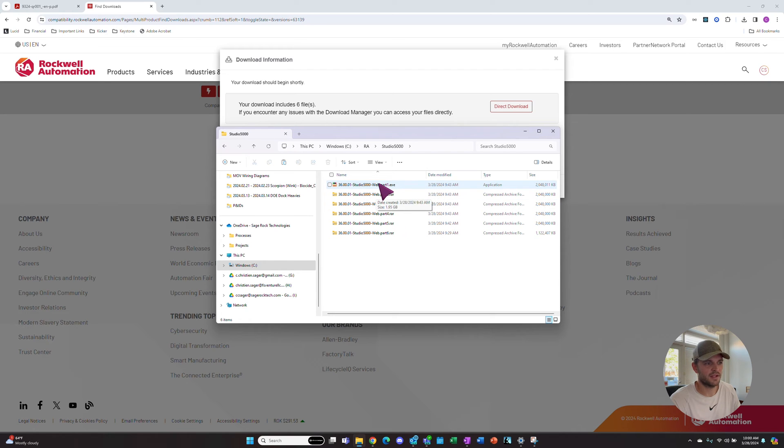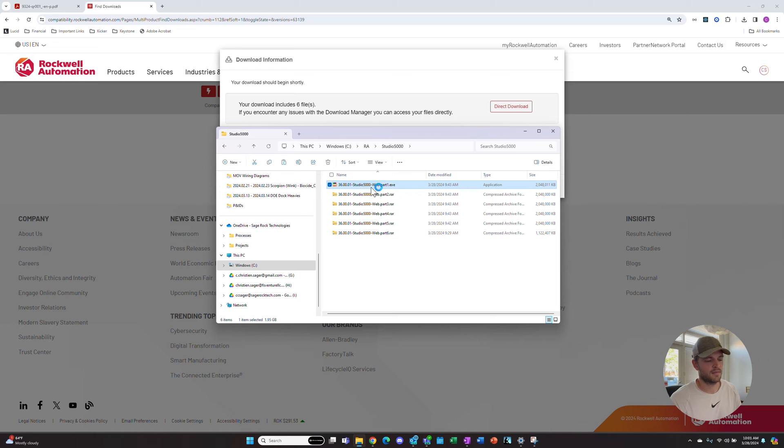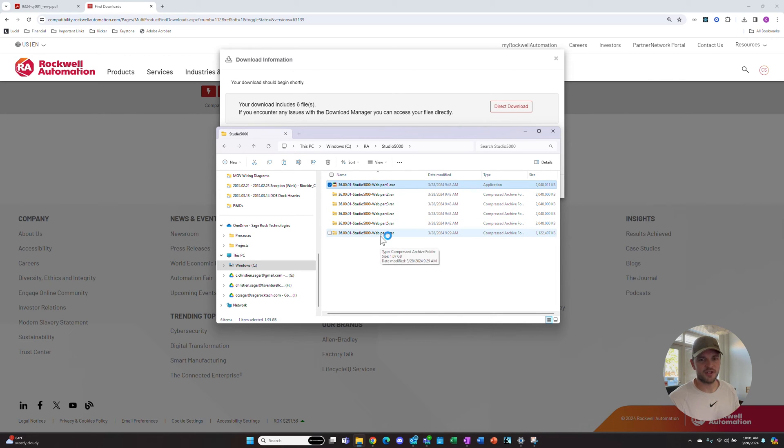We'll run this. While this loads, the download manager just downloads the file to your computer. You then have to install those files.